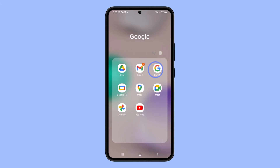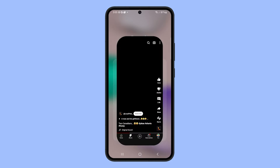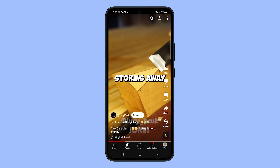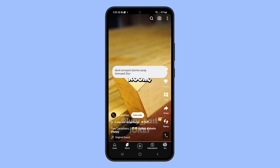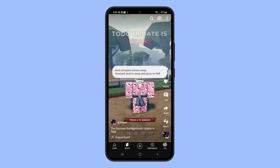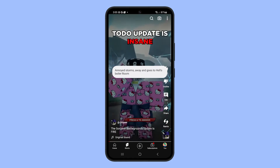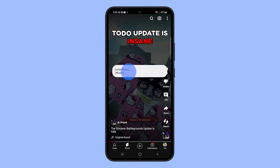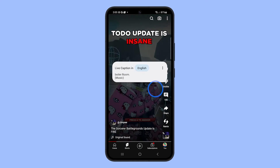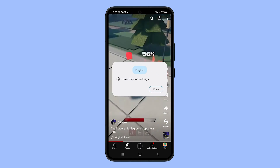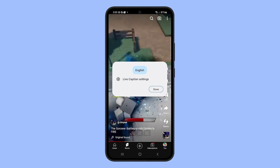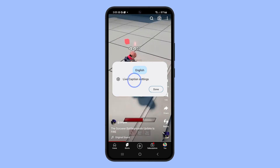Open an app that plays media like YouTube, and then play any video. As soon as the Live Caption interface shows on the screen, tap on it and then tap the More Options icon. Tap on Live Caption Settings.